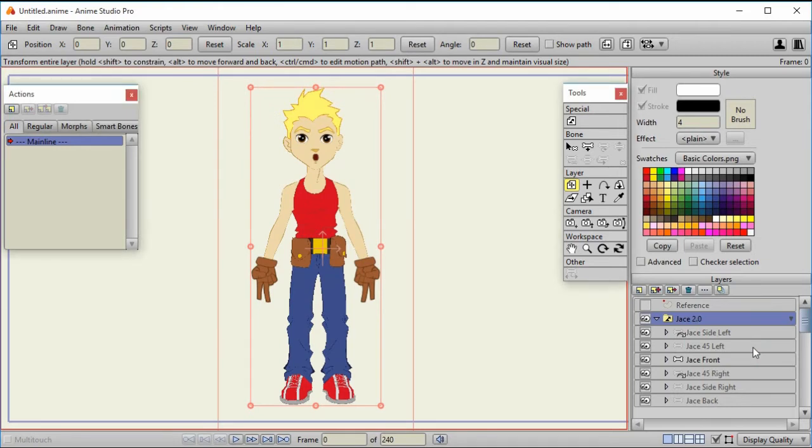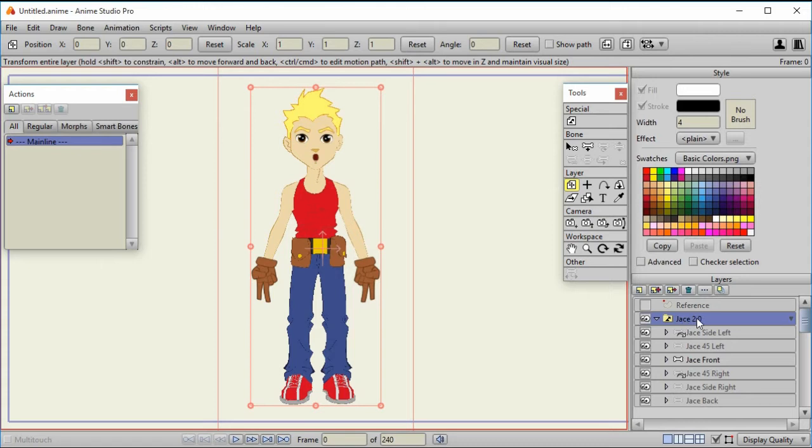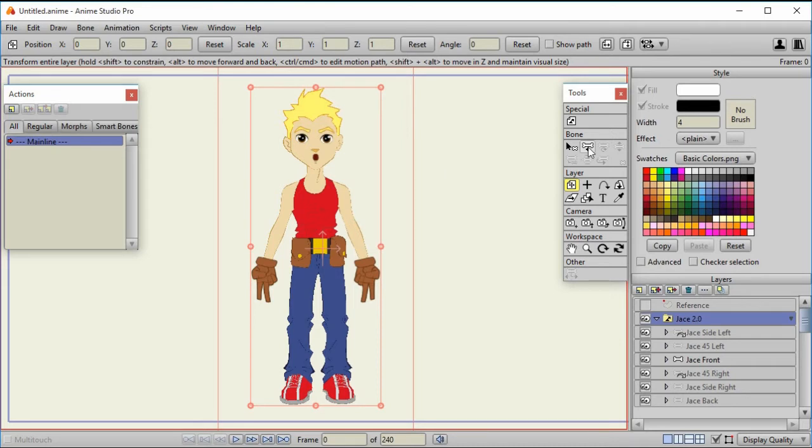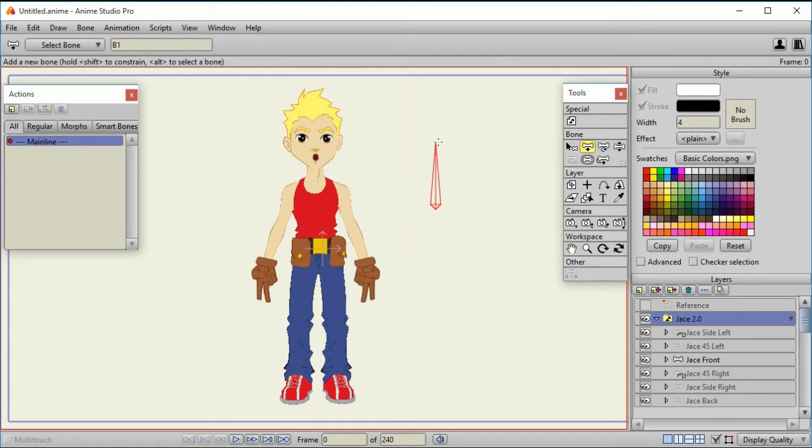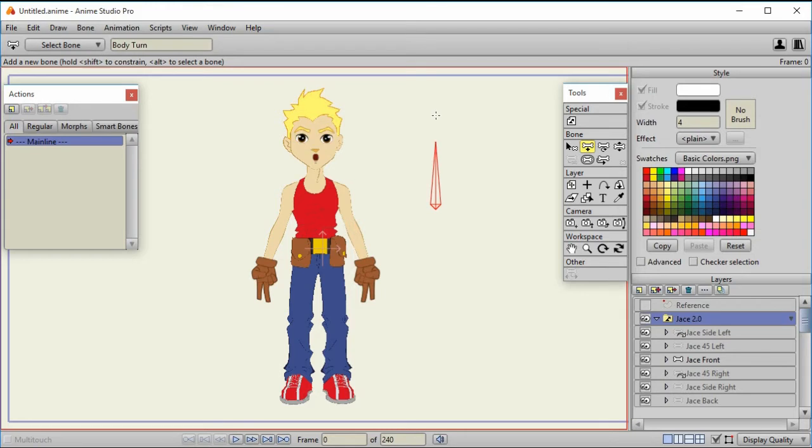Since we're on frame zero, this is the way Jace will appear initially. Okay, now for the smart bone. You can actually put bones on switch layers. And since in this demonstration I'm just going to use the bone only for switching the layers, that's what I'm going to do, but you can have more complex arrangements. So all I'm going to do is click on the bone, and just add a bone next to his body, and press shift, because I want it to go straight up, and label that body turn.